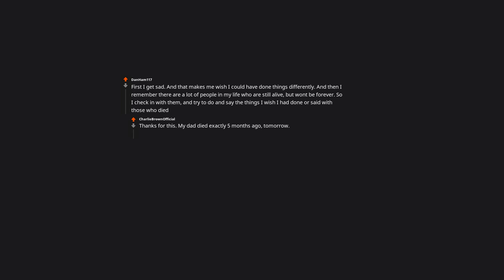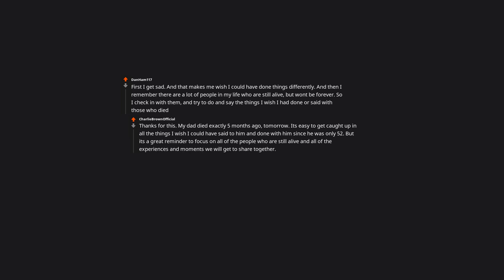Thanks for this. My dad died exactly 5 months ago, tomorrow. It's easy to get caught up in all the things I wish I could have said to him and done with him, since he was only 52. But it's a great reminder to focus on all of the people who are still alive and all of the experiences and moments we will get to share together.